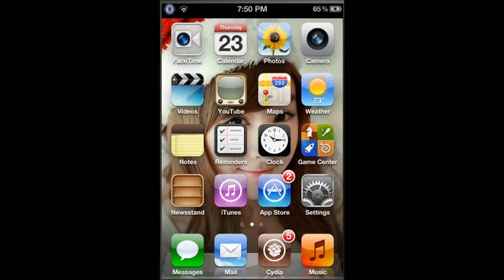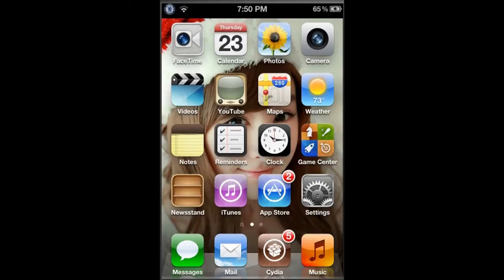This app is from Cydia and it's called FolderLock. The source that you will need is ripple.insanelyi.com. I'll put that in the description box below.